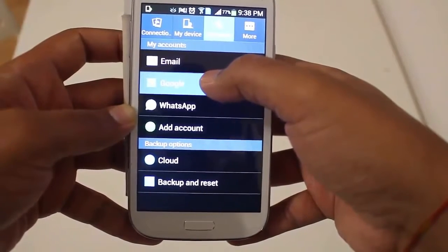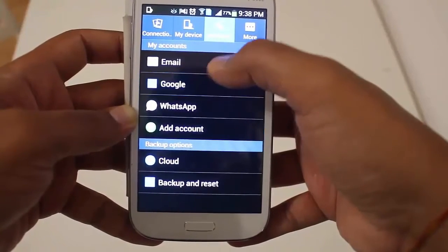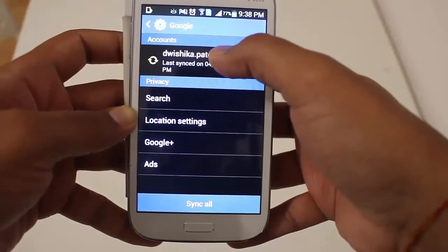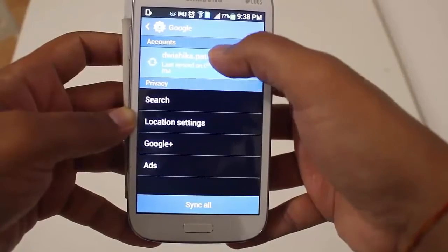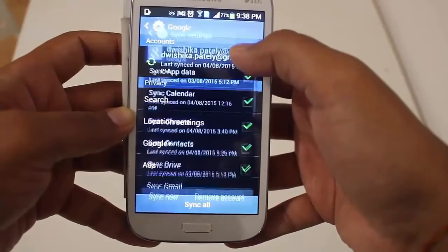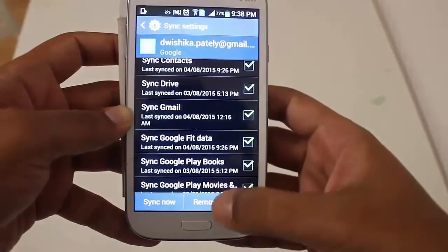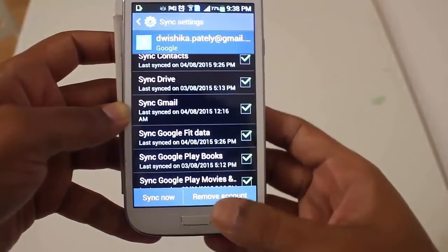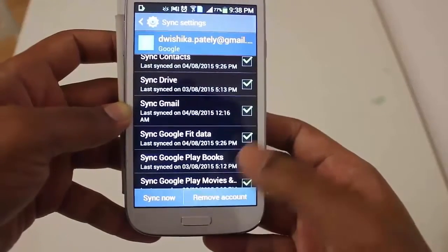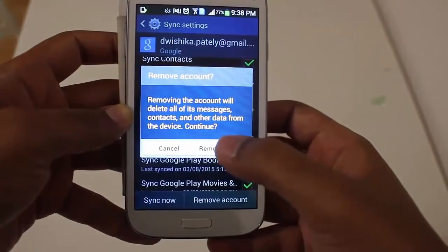Press Google here because we want to remove the Gmail account. In here I have one Gmail account which is used by my Android phone. I will press this, and at the bottom I can see the Remove Account option. Press Remove Account, and once again press Remove Account.